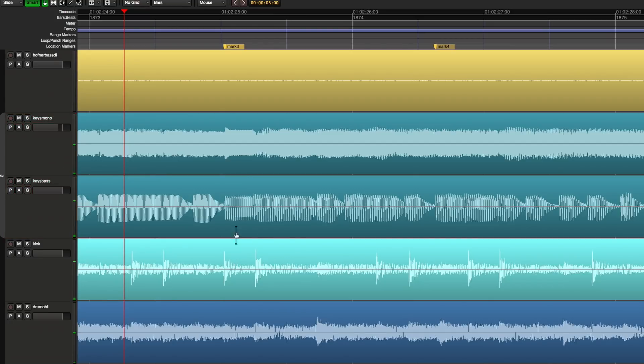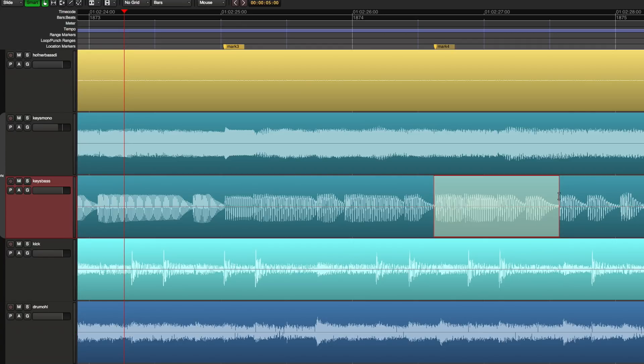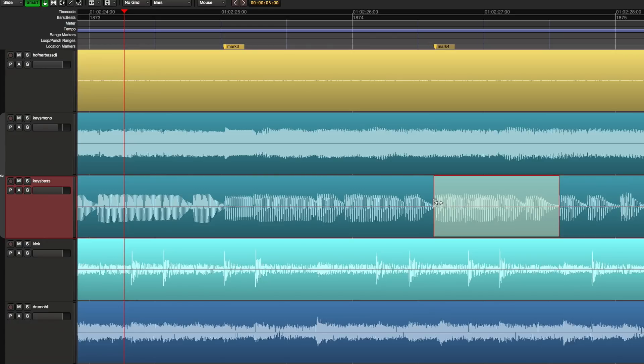But today we're going to do some edits. Let's just pretend that this portion of the bass line was correctly played. So I'm going to select that with the range tool and I did a Command C to copy the audio.